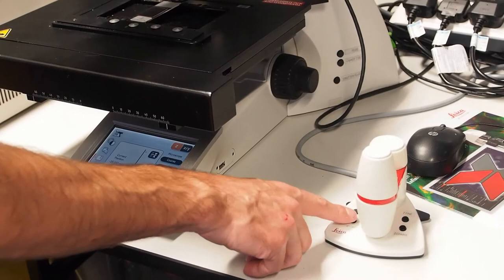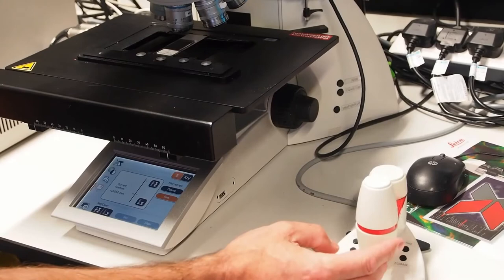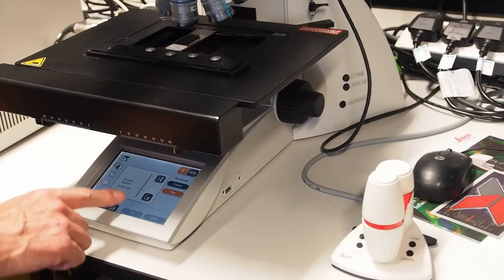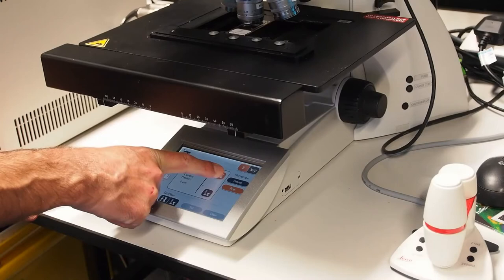On the SmartMove controller, switch to XY fast using the button on the left, then use the X and Y controls on the controller front to maneuver your sample under the objective. Now on the touch screen, press and hold the move to focus button to bring the sample up to the approximate focal plane.